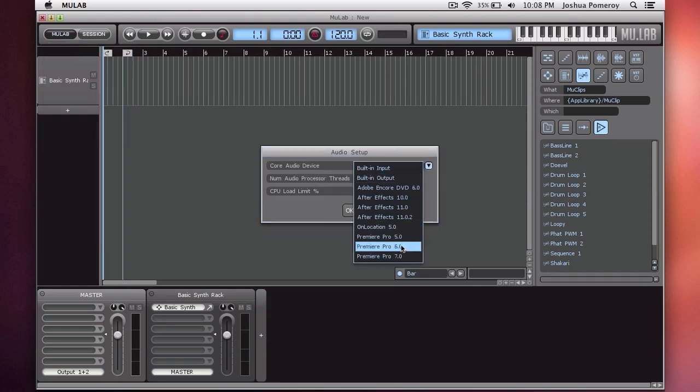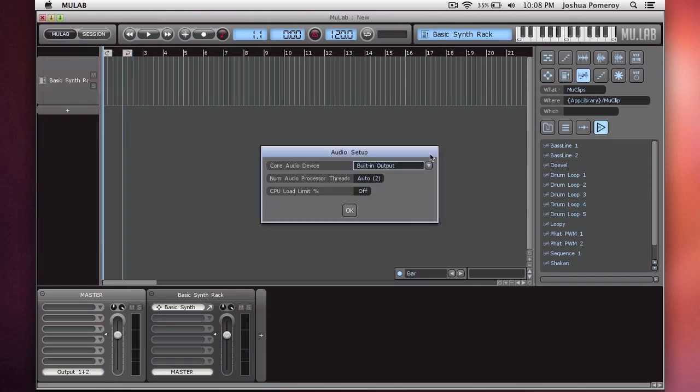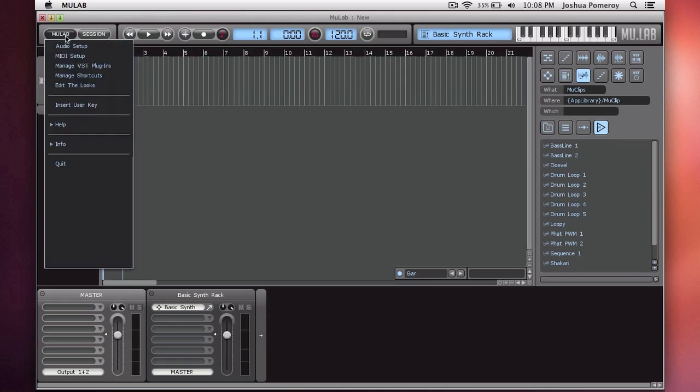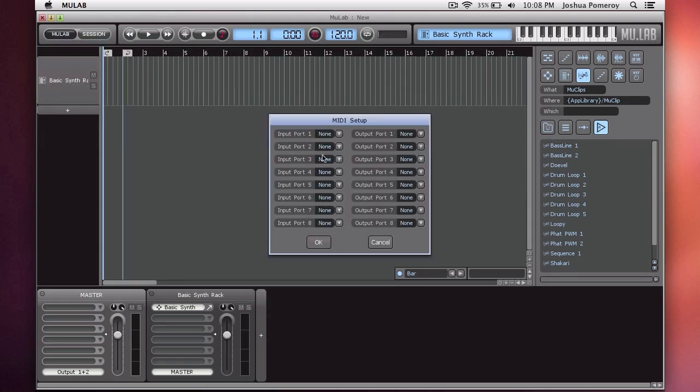From here you can select your sound card or your external audio interface if you have one connected. You can also set up your MIDI if you have an external MIDI keyboard or controller. You can set them up here and route your in and out ports for any of your devices. Once you have that set up, you should be good to go.